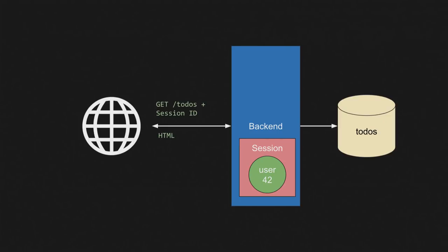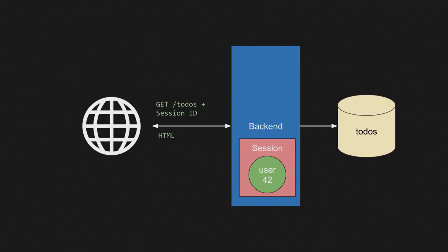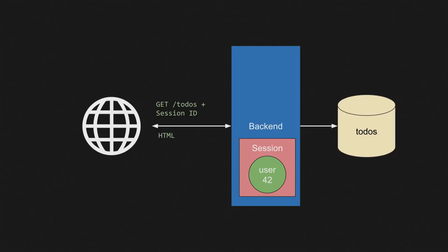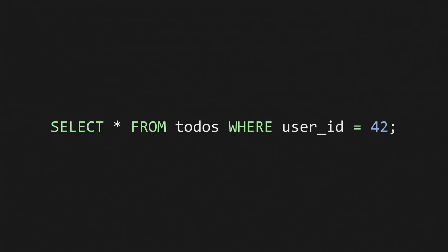So a session is basically just a big hash on the server, and it would jam our user object into the hash, and then it would send us back a 302 redirect to wherever we're going along with a really long opaque token, which is just our session ID. Now it would get stored as a cookie or jammed on the URL in some fashion. So pretty classic stuff.